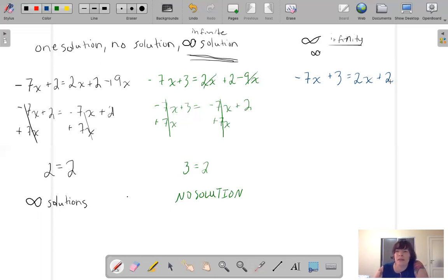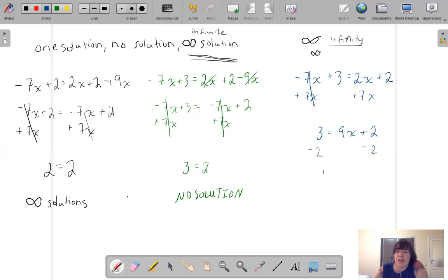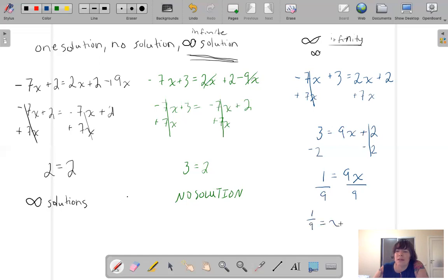Now let's solve the last one. Let's add 7X, add 7X. Then I've got 3 equals 9X plus 2. Let's subtract 2 and subtract 2, and now I've got 1 equals 9X. Divide by 9, divide by 9, and I've got 1/9 equals X. This equation has exactly one solution.